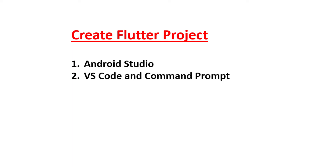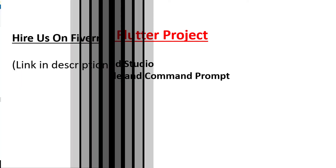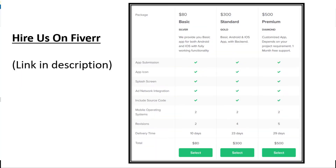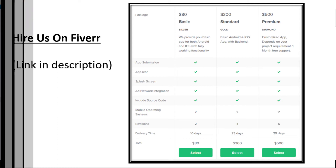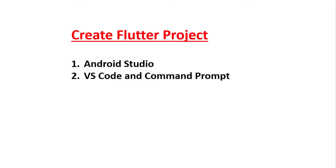Before starting the video, let me tell you that you can also hire us on Fiverr. If you are coming from the YouTube channel, just let us know and we will give you a discount on the price. So let's start the video.